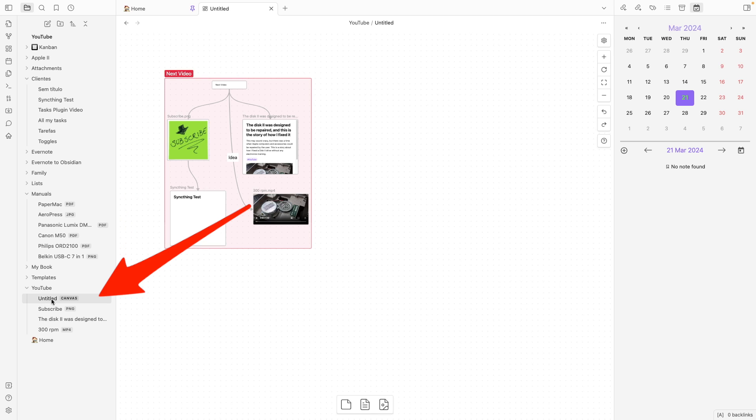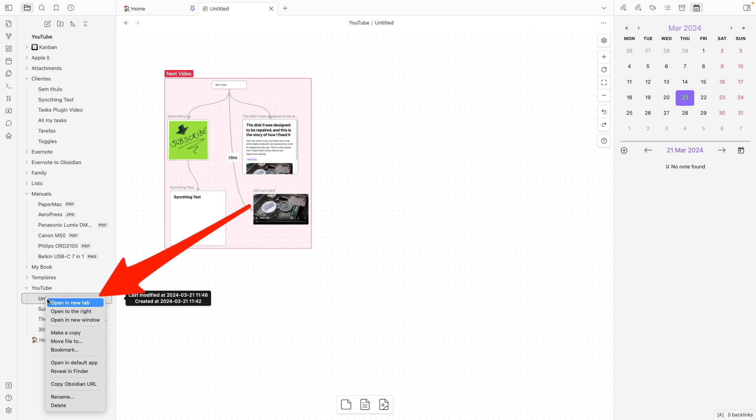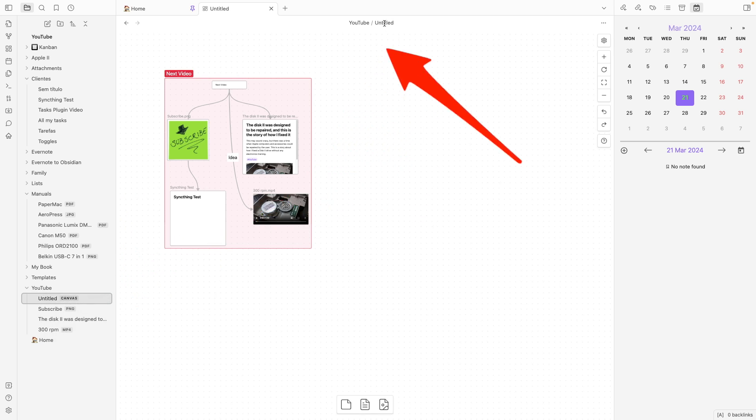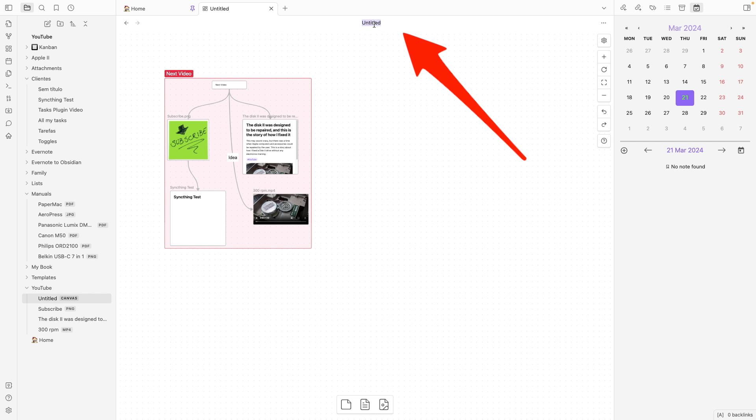Every time you create a canvas, it will not have a name. So, we can right-click here and rename it. Or you can click here. And my new canvas. So, you can rename it from here.